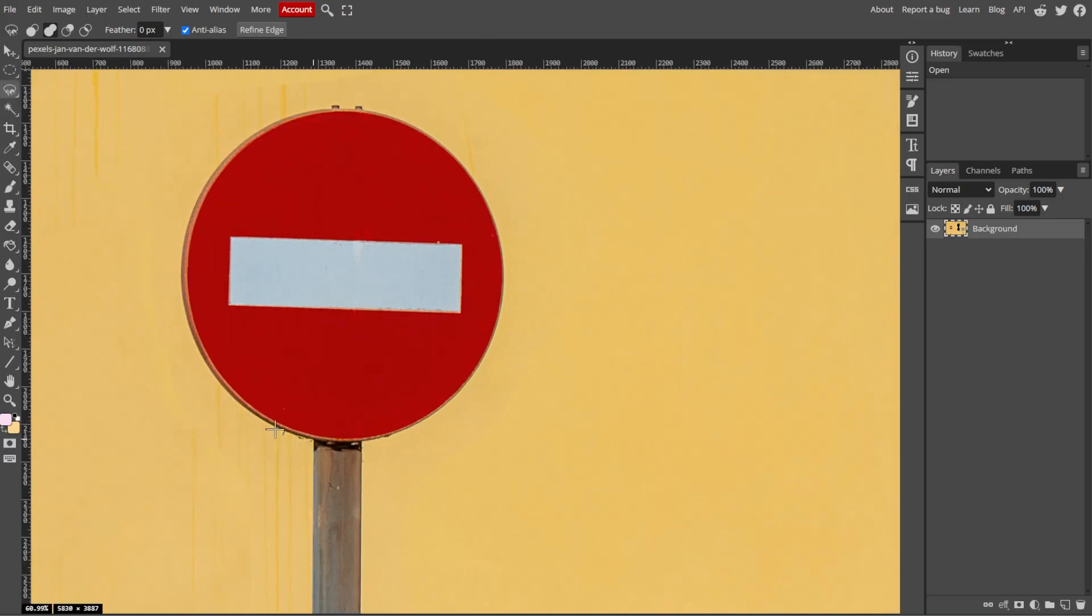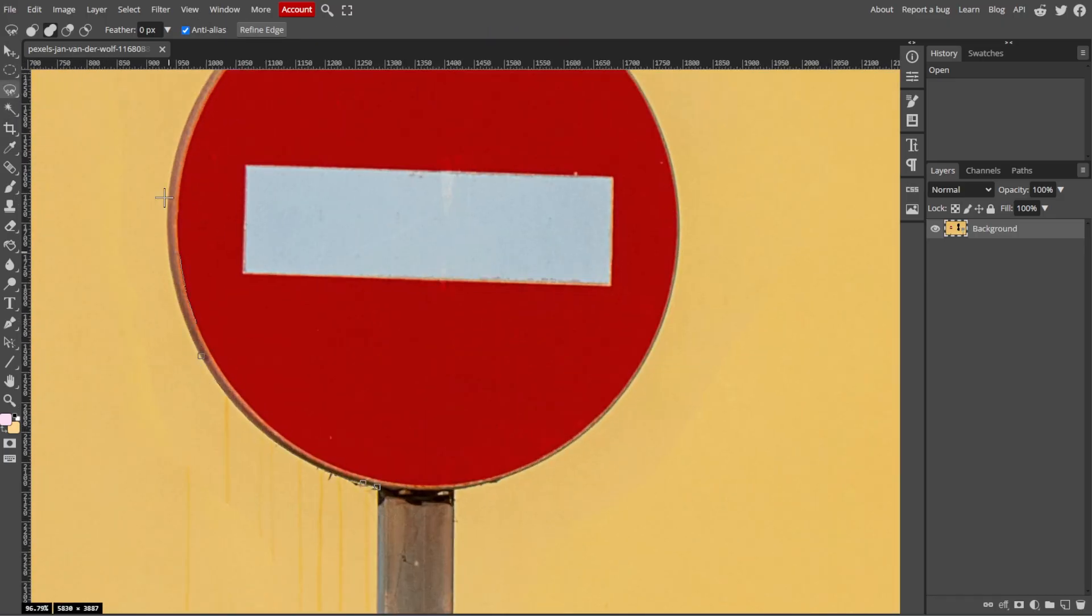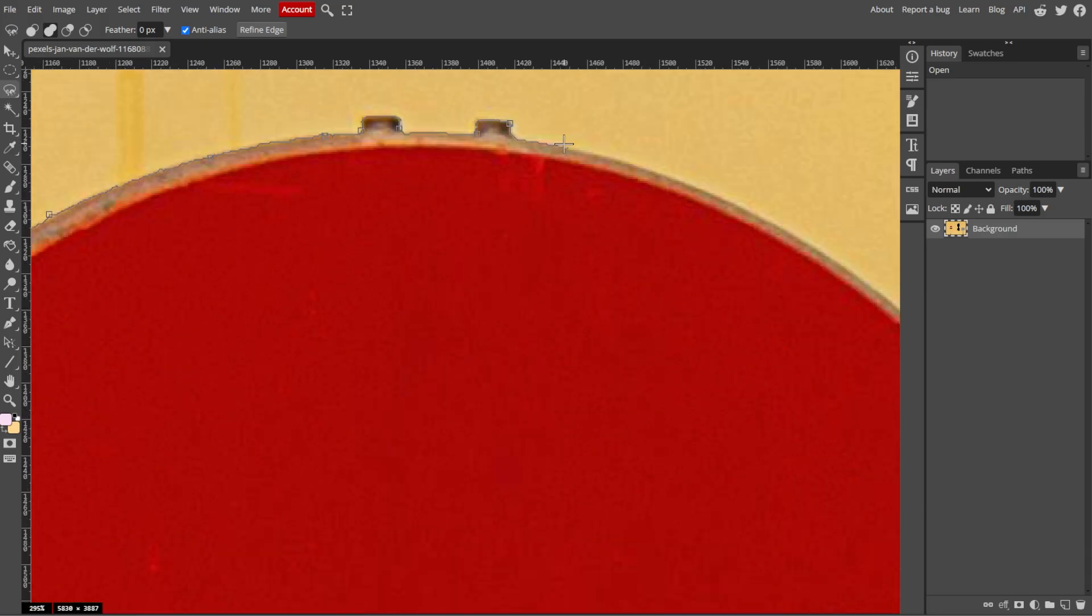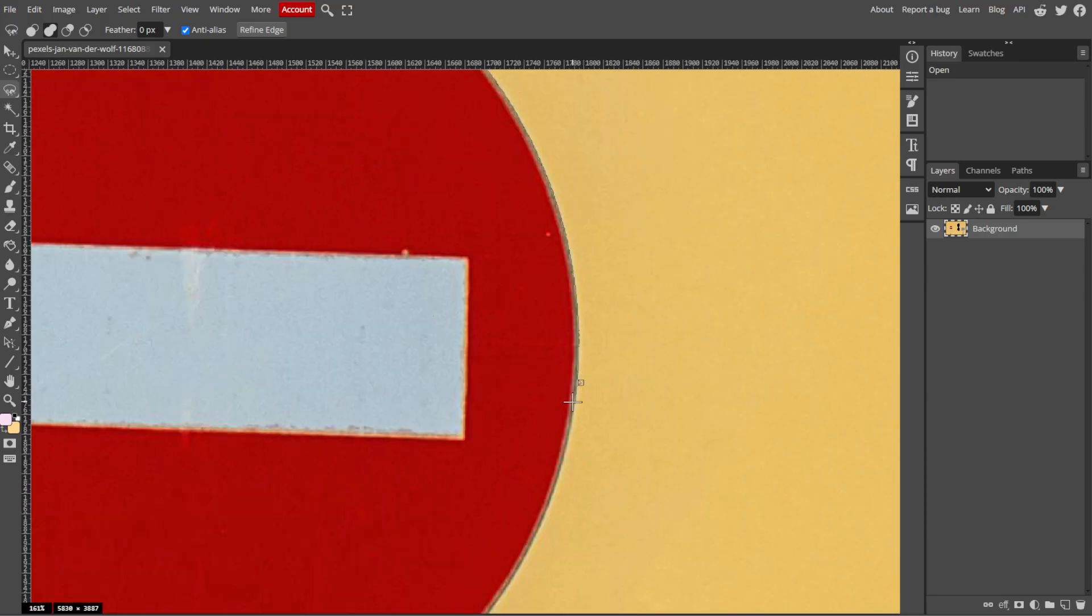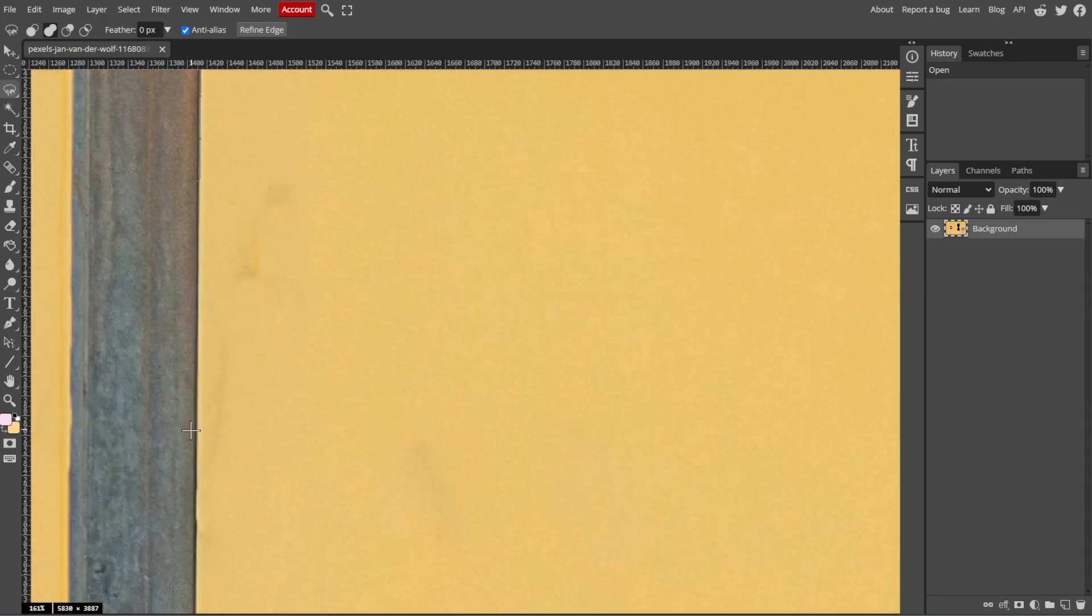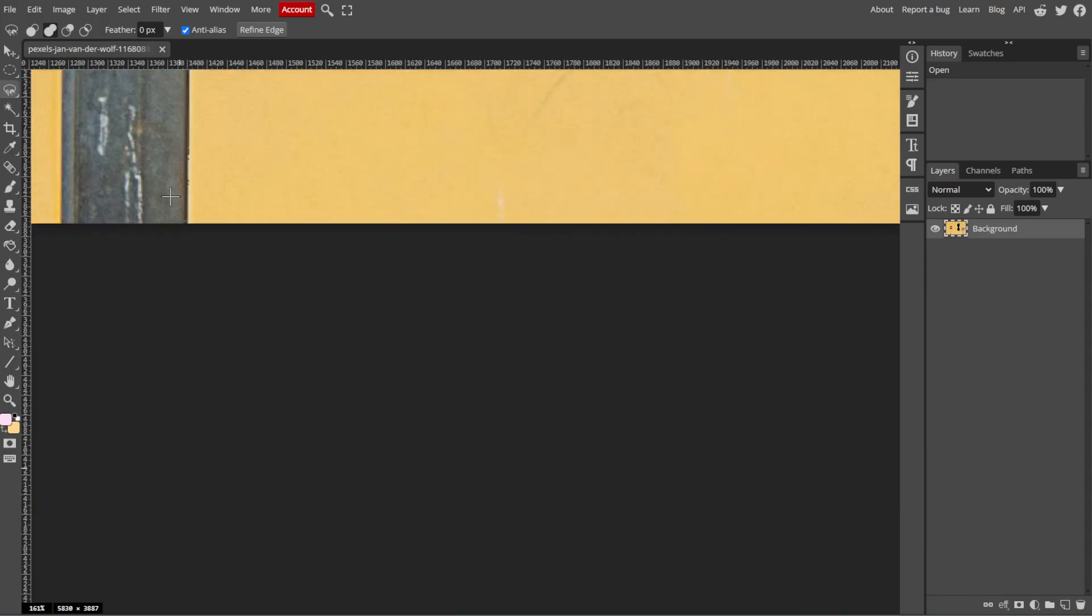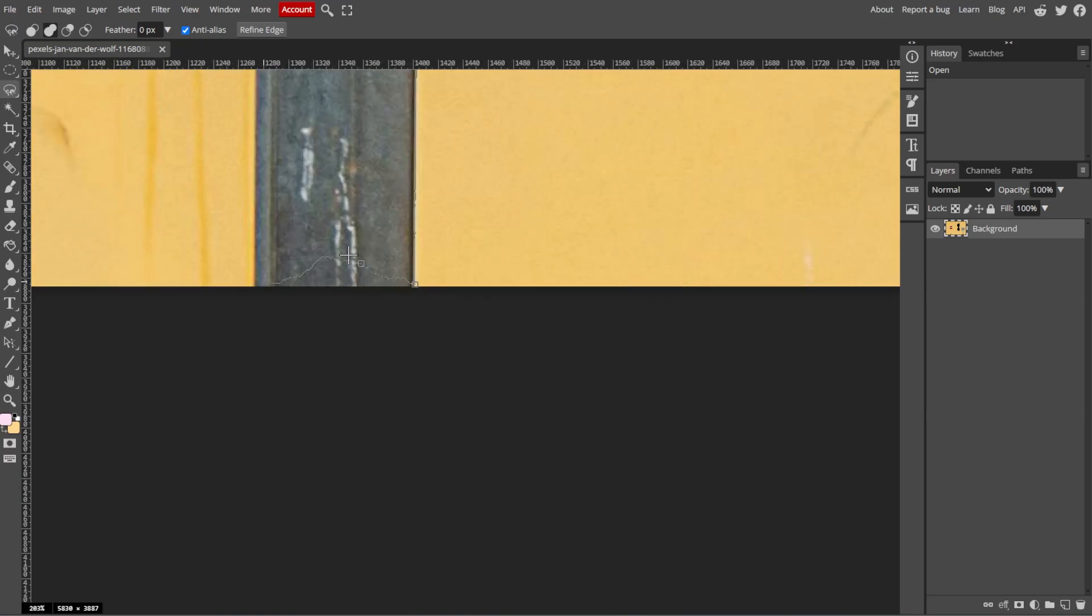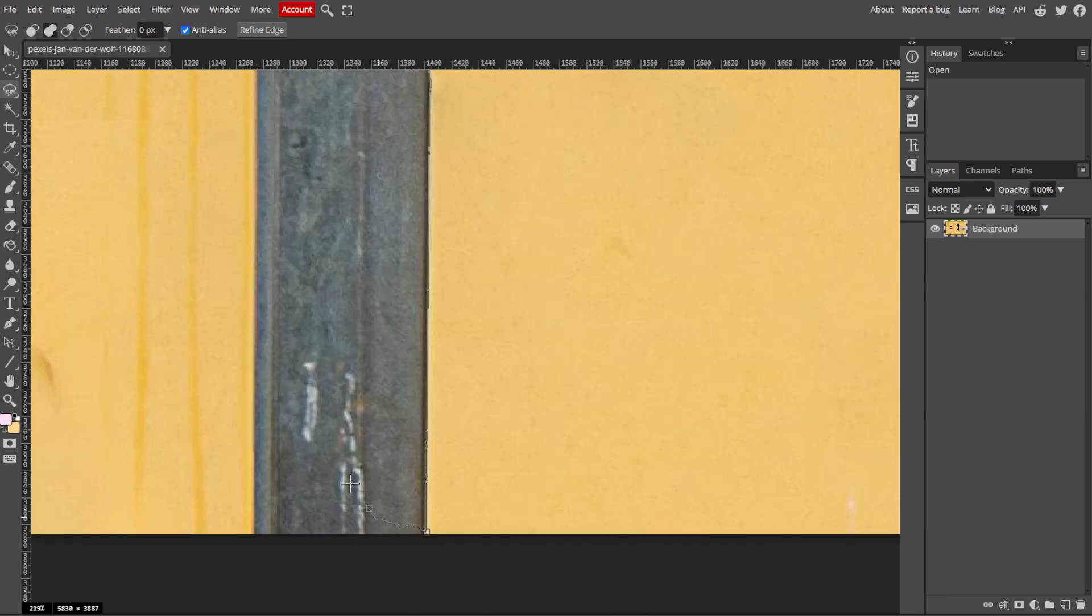Now click and drag with the selected tool to draw your selection around the areas that you want to move. Then adjust the selection as needed by adding or subtracting areas using the Shift key to add or the Alt key to subtract from the selection.